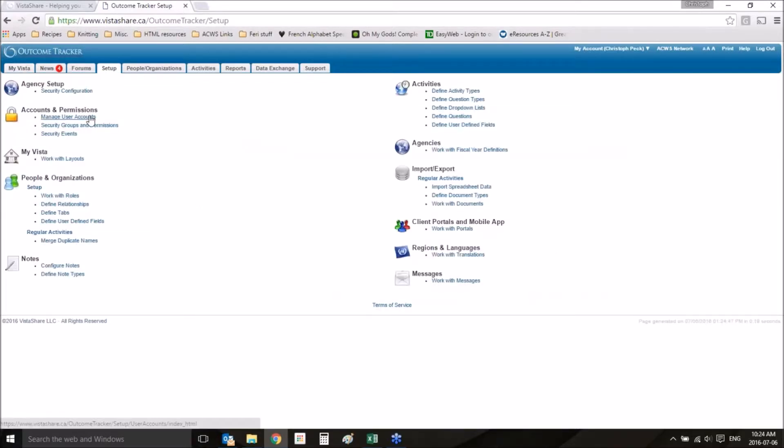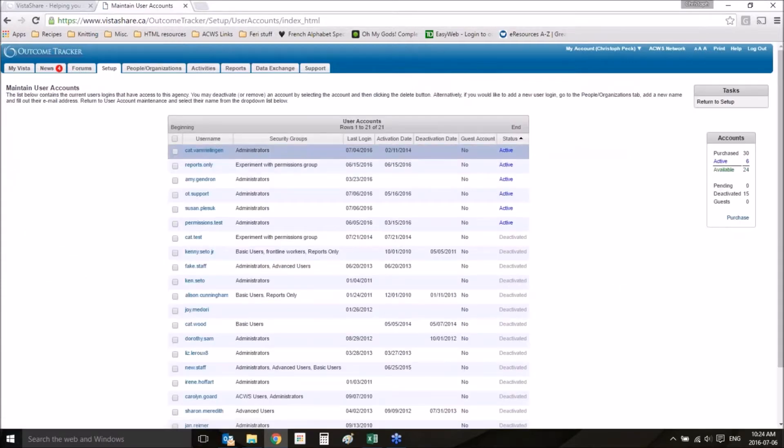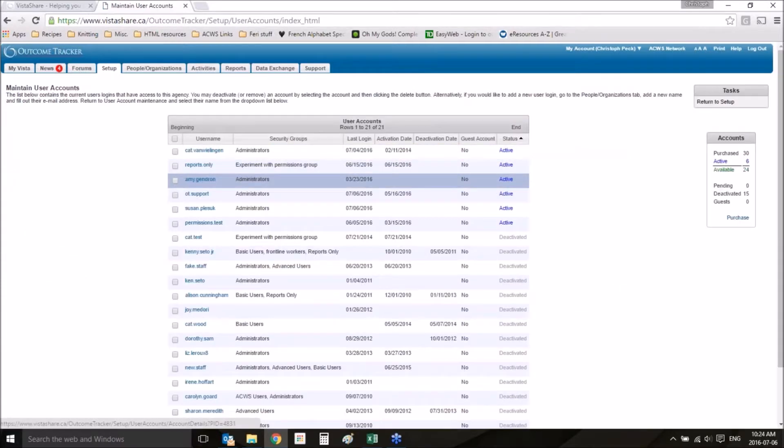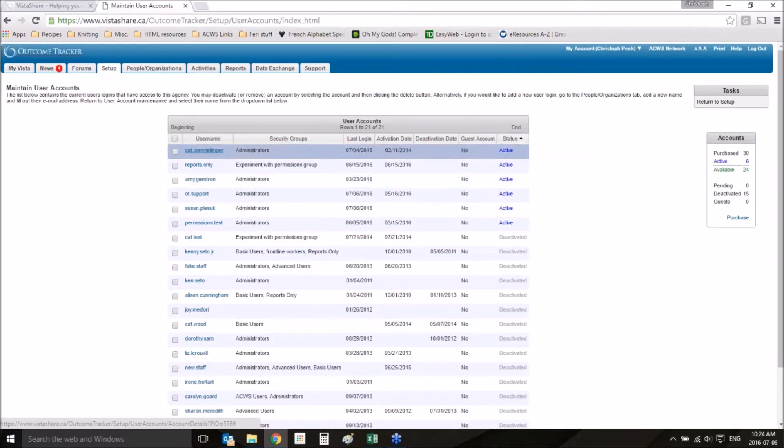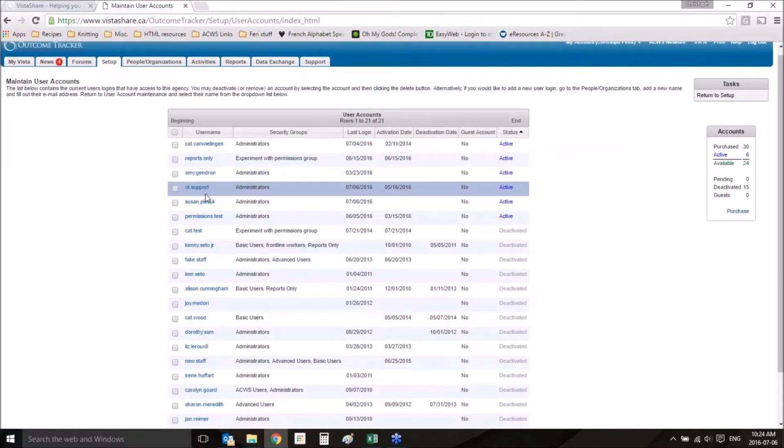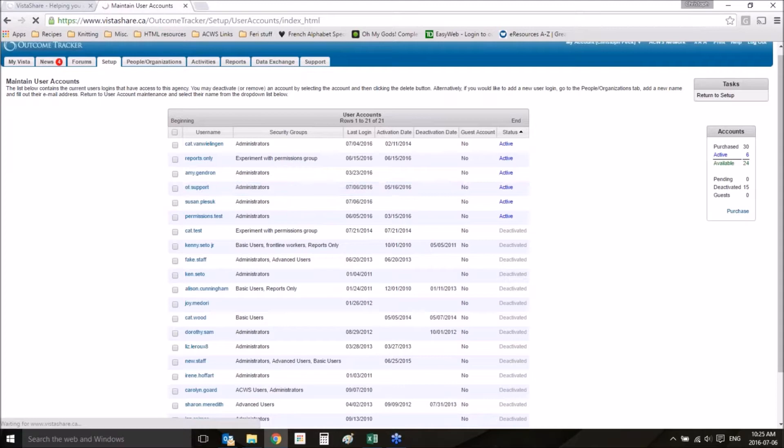We want to go to Manage User Accounts under Accounts and Permissions. We want to find the name of the person who has forgotten their password. In this case, I'll use mine.